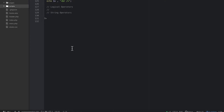The next type of operator we have is logical operators. These kind of go along with our conditions. We only have four of these. Logical operators allow us to do more complex stuff.